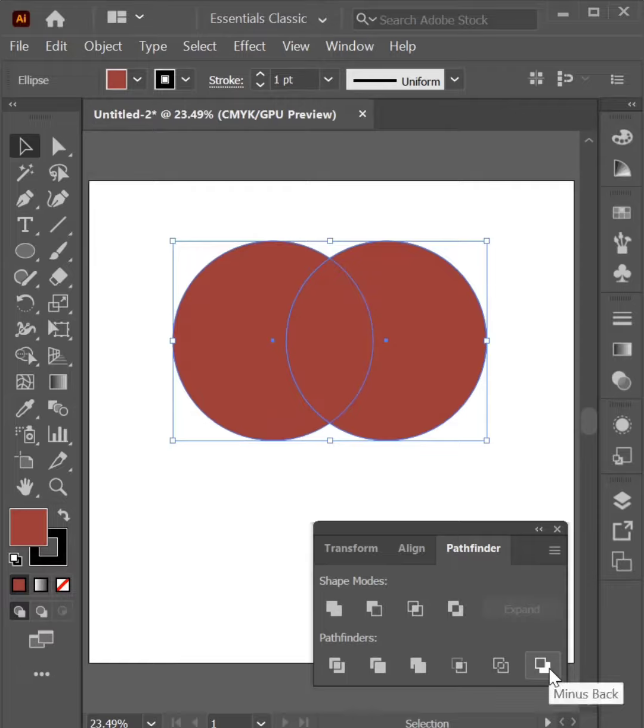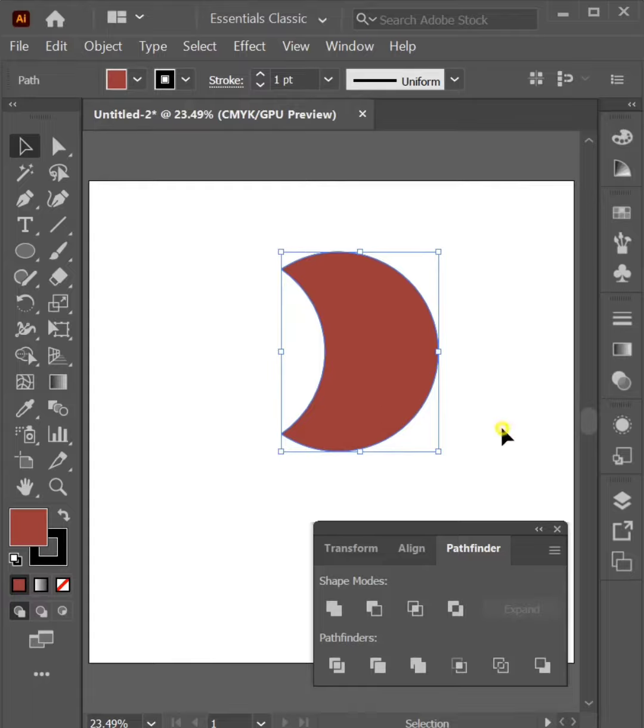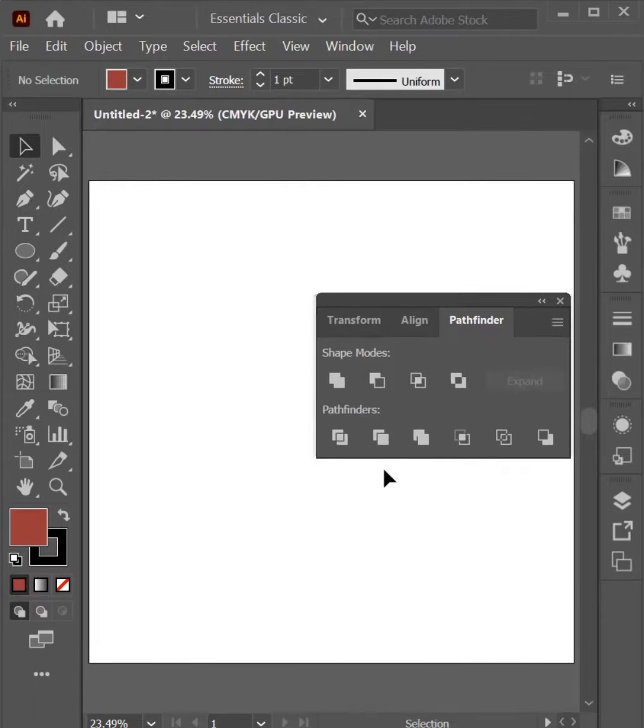Last is Minus Back. It is the opposite of Minus Front. In the end, let's click on Unite.